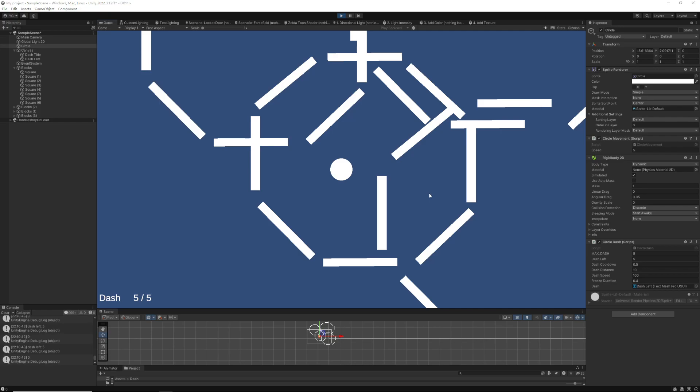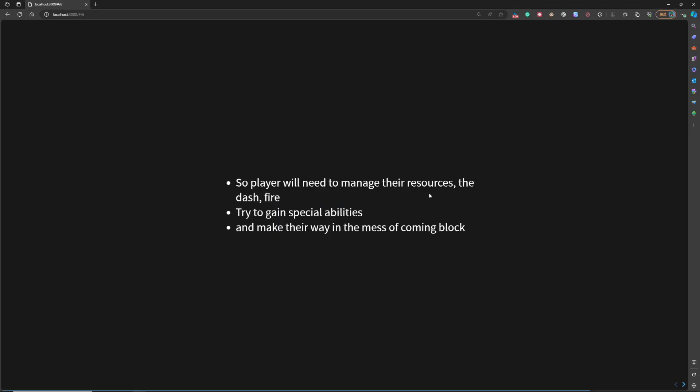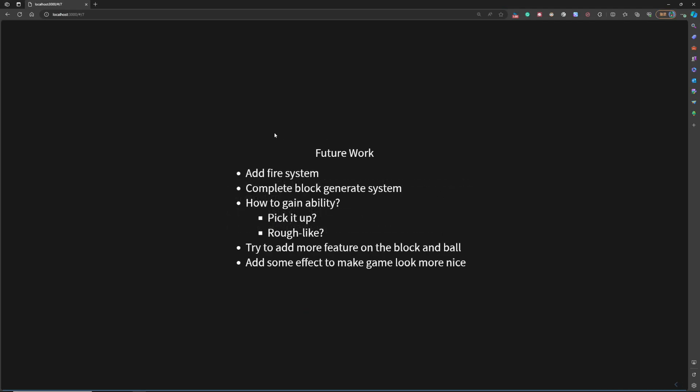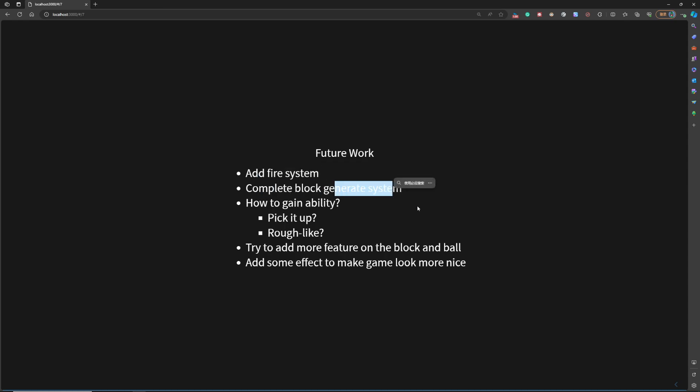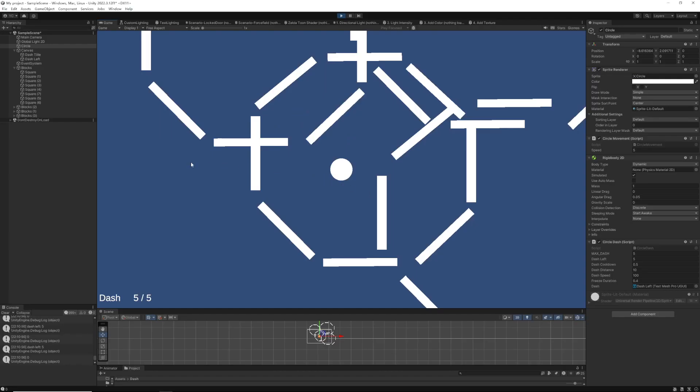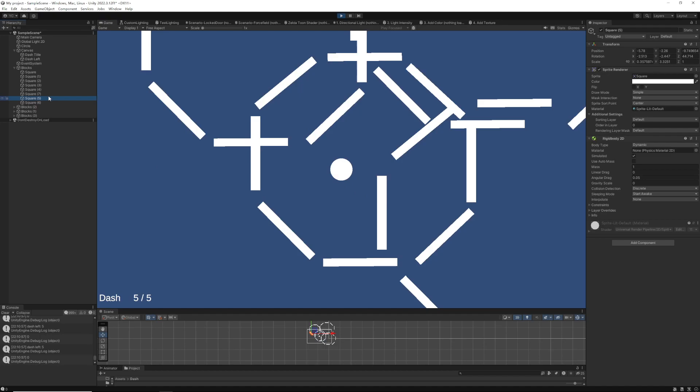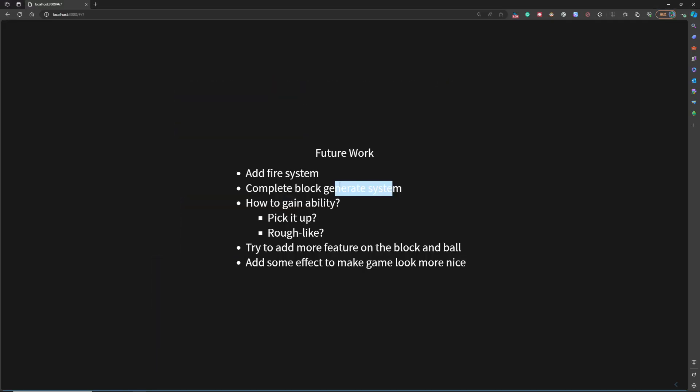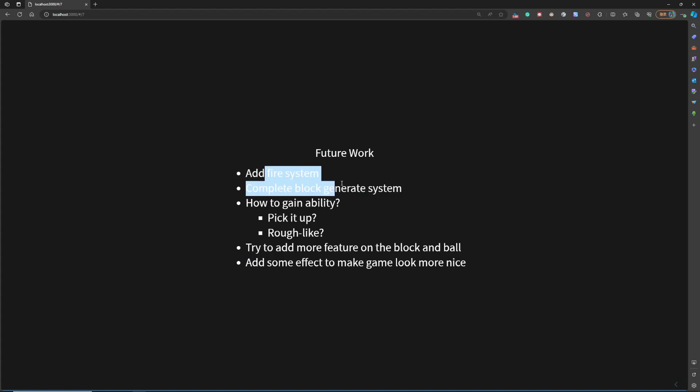So for the future work, first I need to finish the core system. I need to add the fire system and complete the block generate system, because in the demo, all the objects are static. And after I finish the core system,